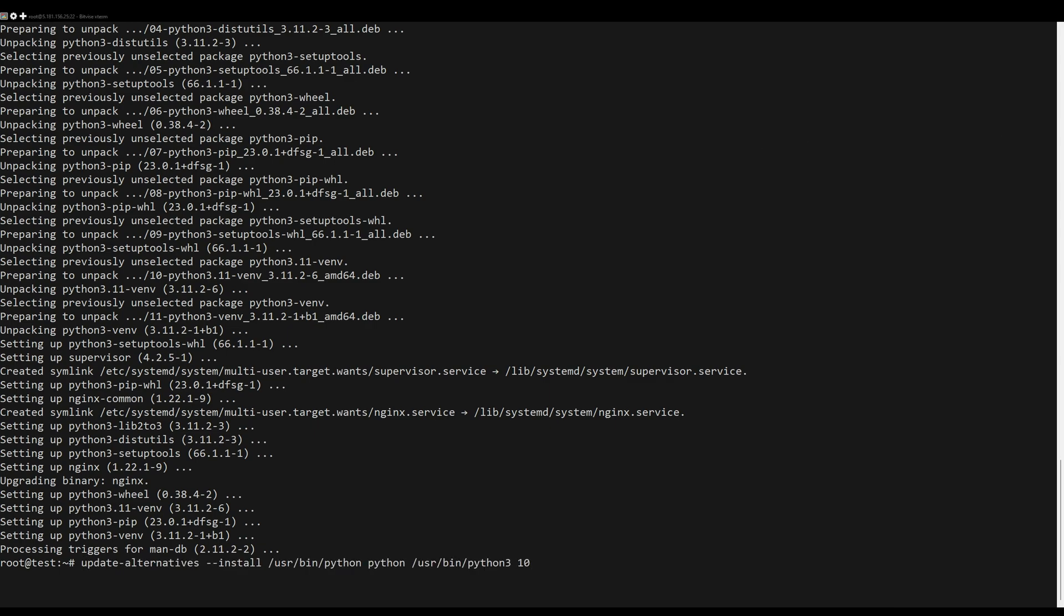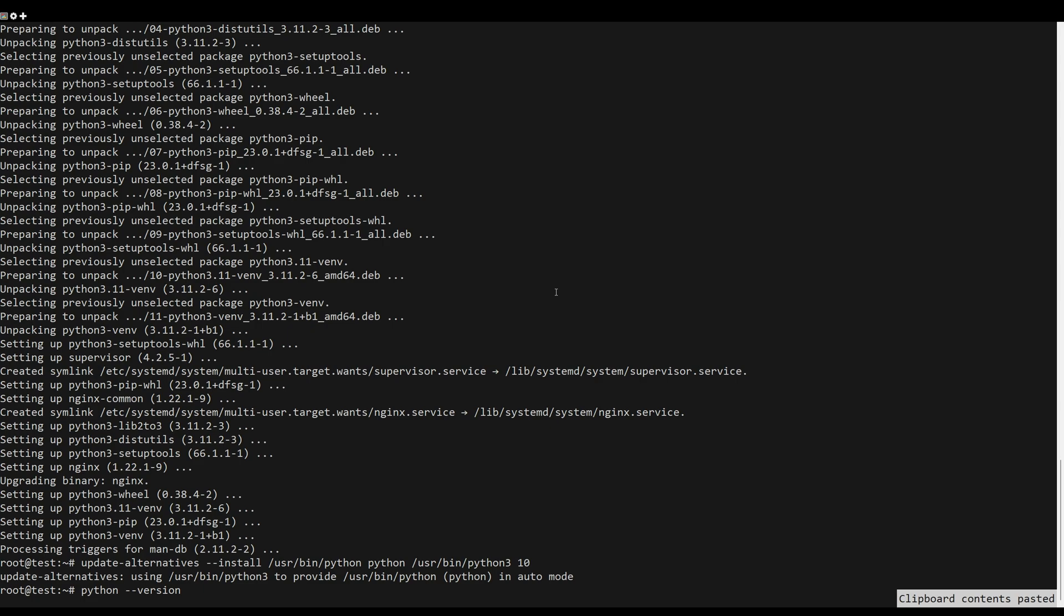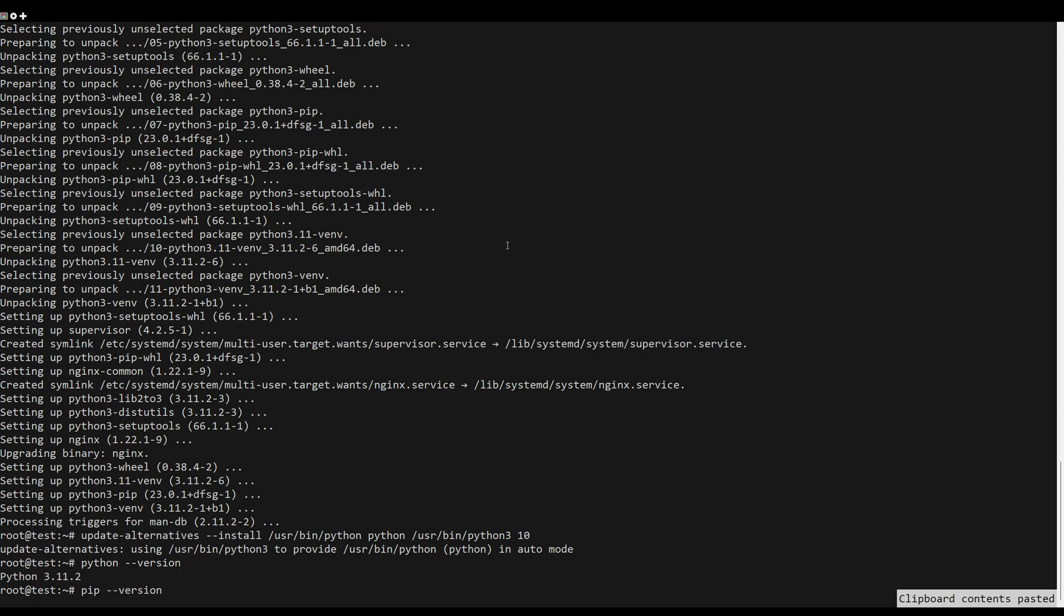When everything is installed, run the following command to set up the default Python command. Then verify the version of Python.